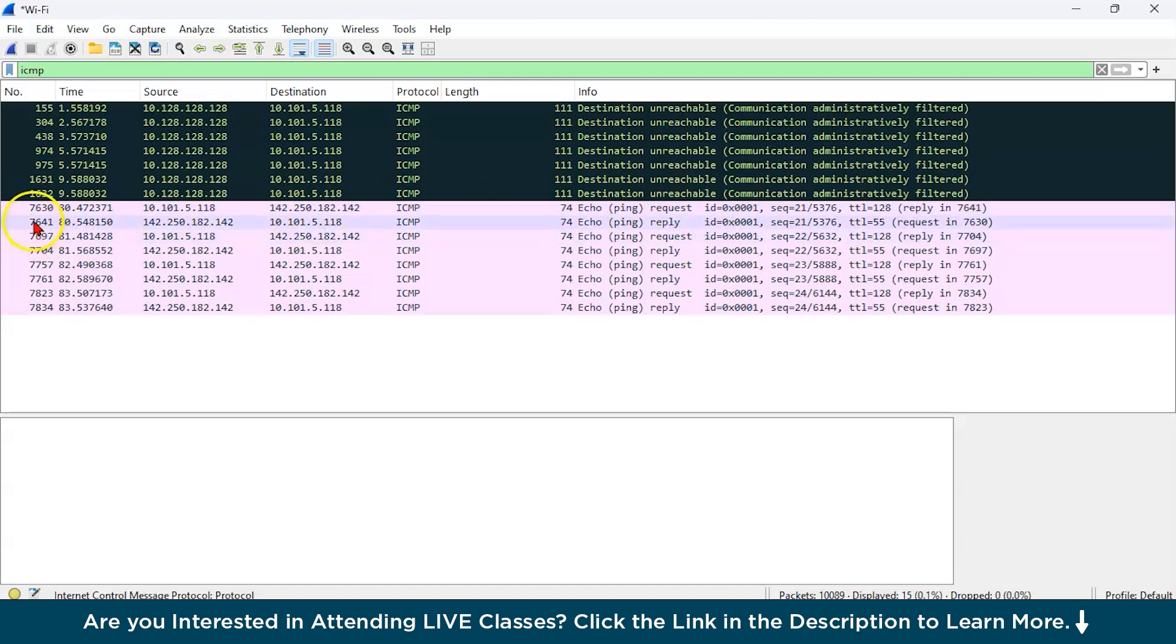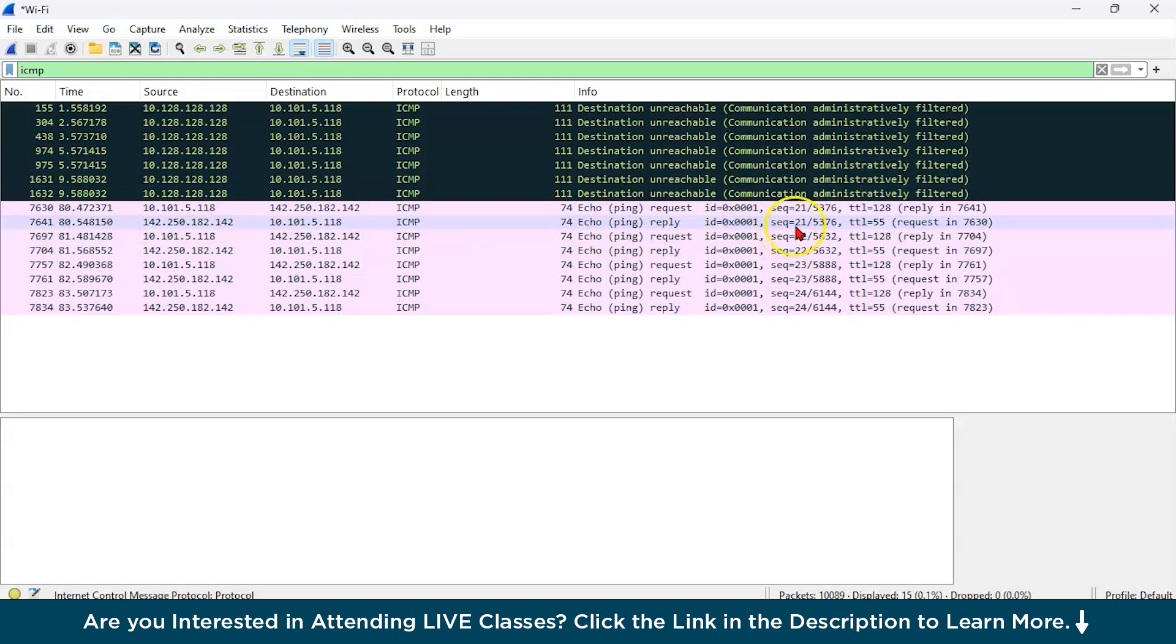Then 7641 is a reply from Google server with the given ID, the sequence number, and the time to live and it is also giving the request one.